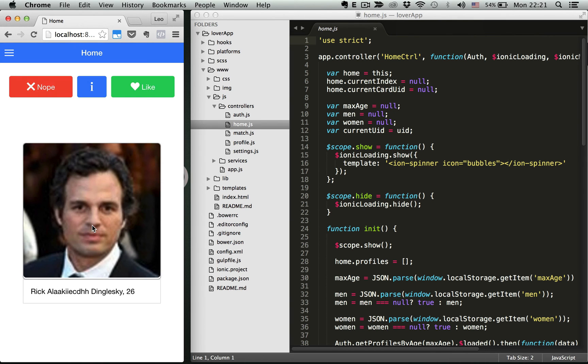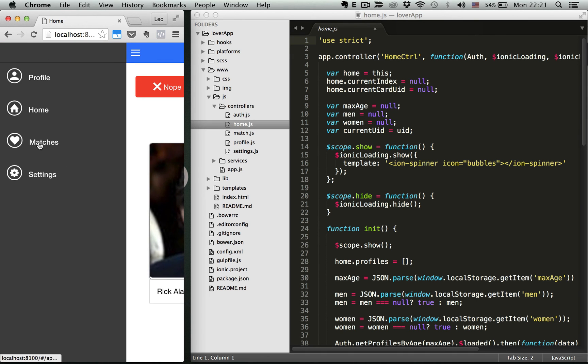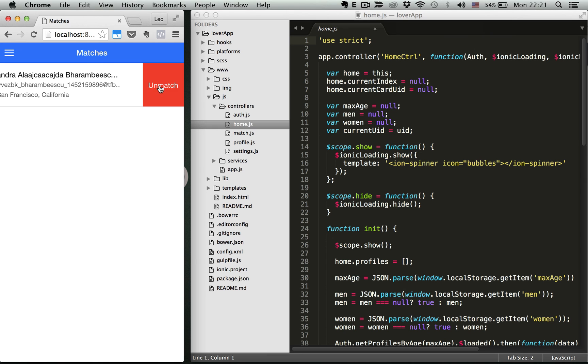Now if you want to unmatch, you can go to menu and select matches. Just swipe here and click unmatch.